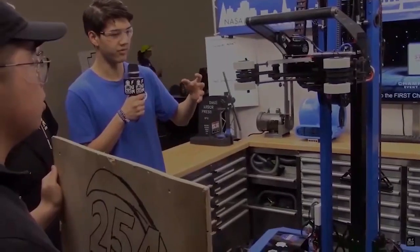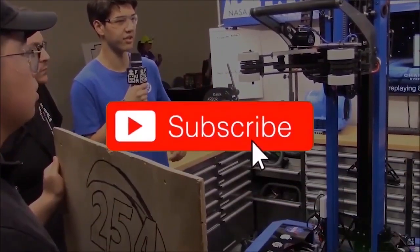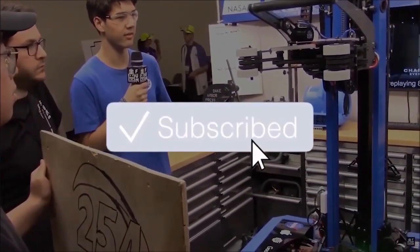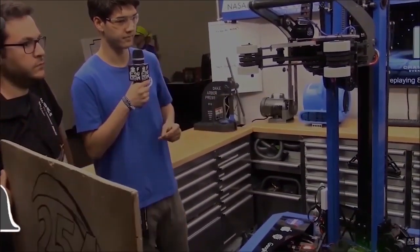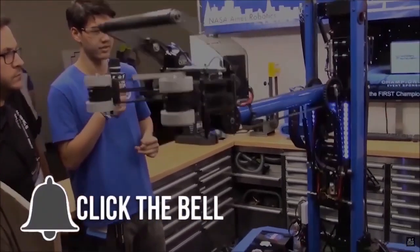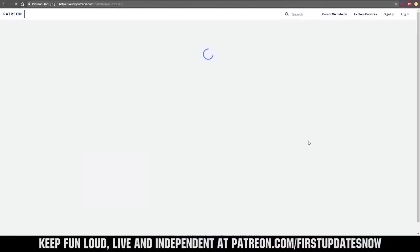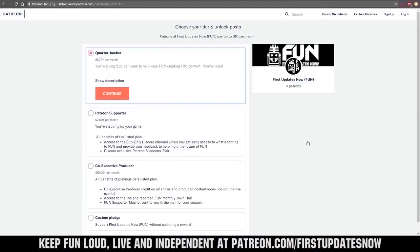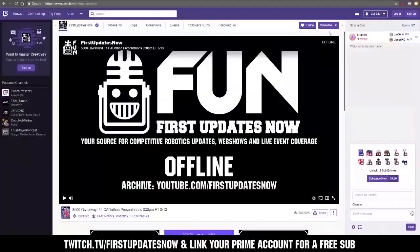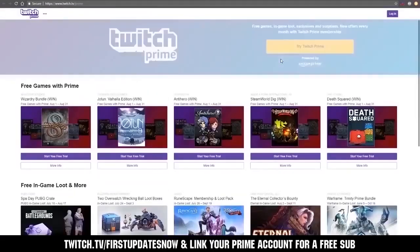Thanks for watching. If you want more fun content be sure to subscribe and ring the bell to be notified about our latest videos. You can also directly help support FUN by visiting our Patreon at patreon.com/firstupdatesnow or by subscribing at twitch.tv/firstupdatesnow.